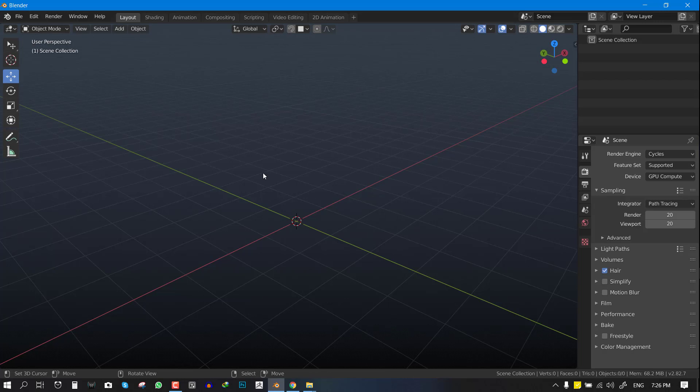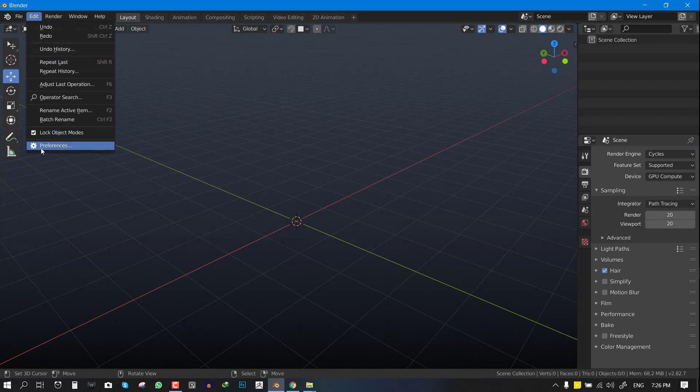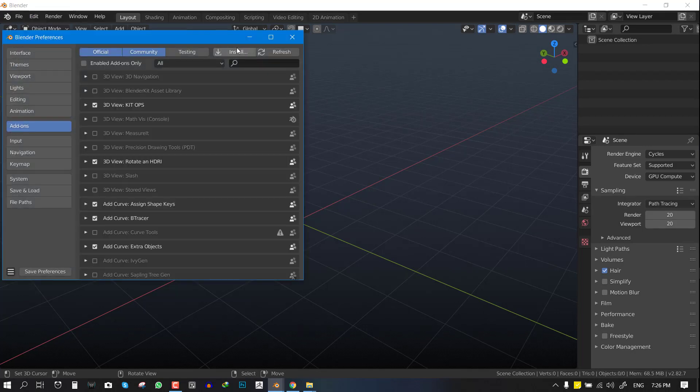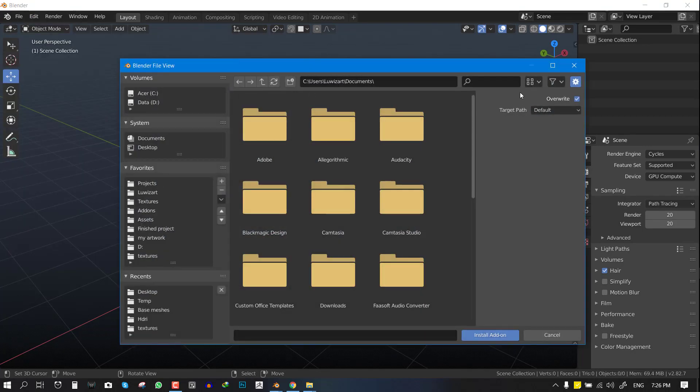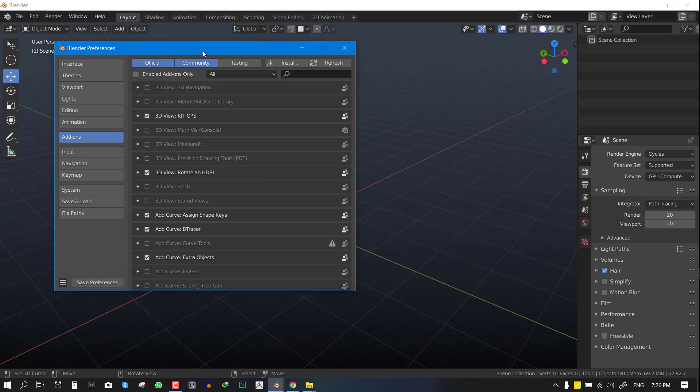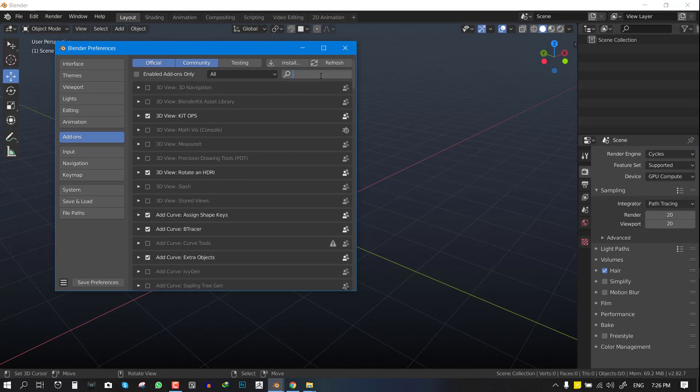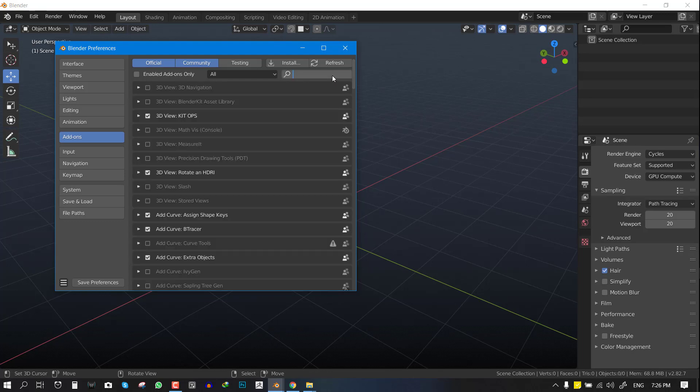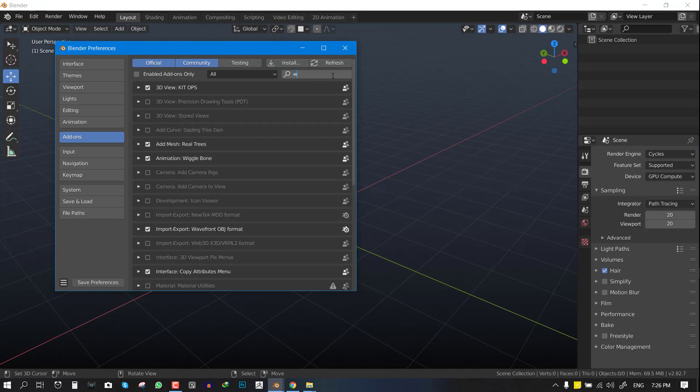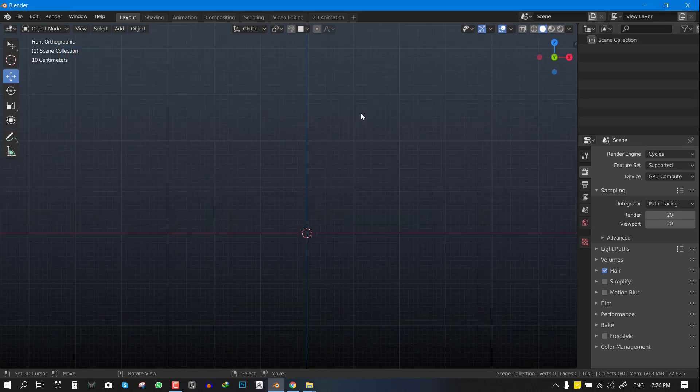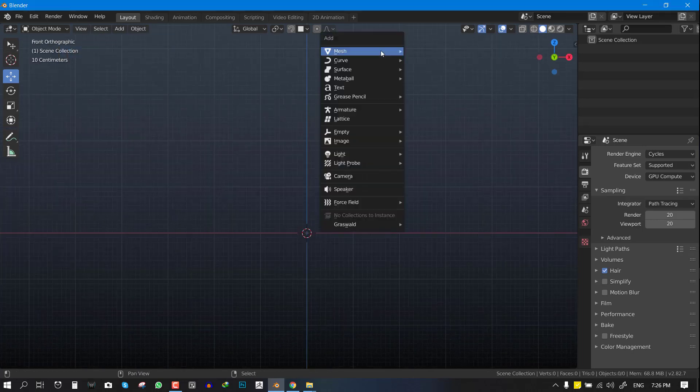Once you download it, you want to go to your preferences and install it. They're going to be .py files, that's for Python files. Once you install them, you should be able to see Orient Custom Shapes and also you should be able to see Wiggle Bone.